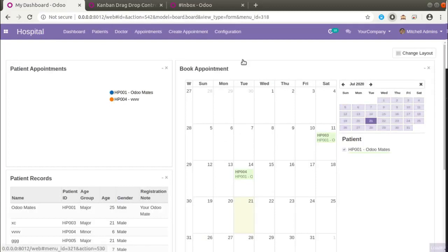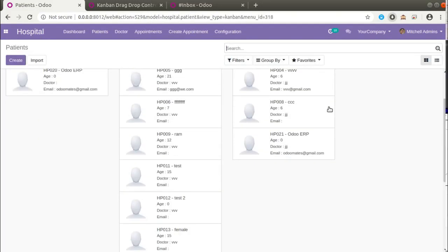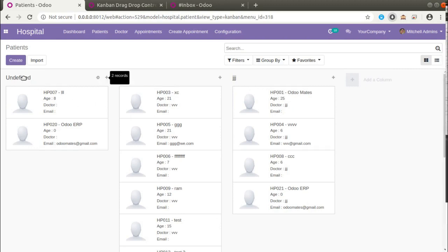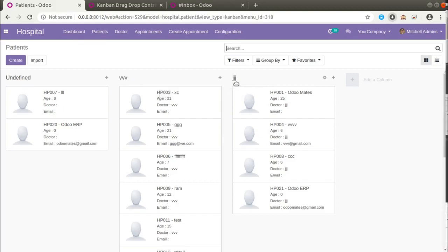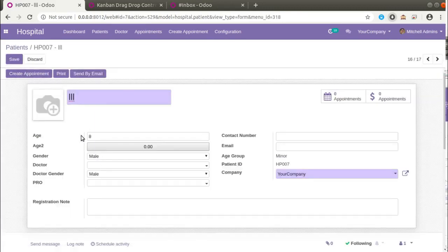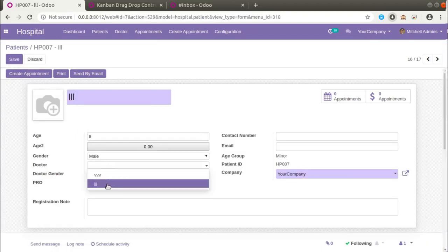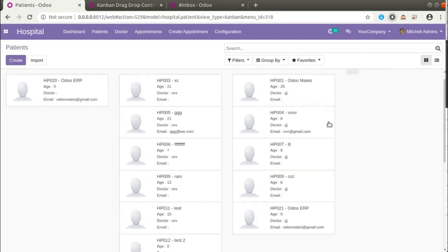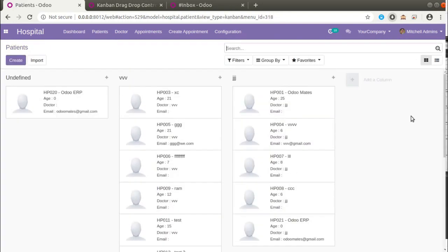If I go to the Hospitals menu and then to Patients, we can see we have already added the kanban view for patients. In the kanban view, we have grouped the records based on the doctor ID. Here you can see we have a group called 'undefined', a doctor named VVV, and triple J. If I assign some doctors to this group — for patient LLL if I give JJJ as the doctor — it has been moved into the corresponding group.